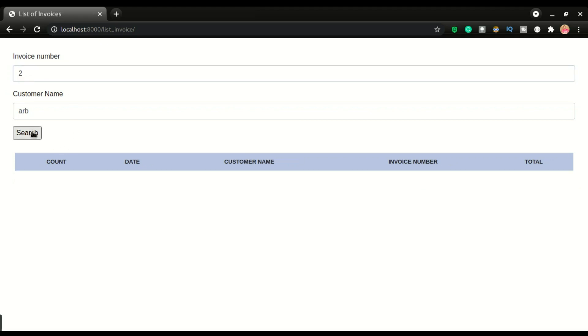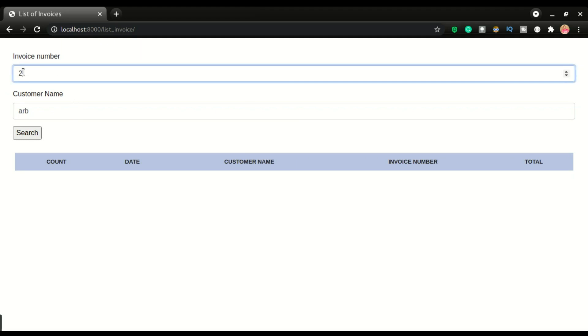If I put number two here, let's see if that's gonna give us a record — that doesn't turn out any result. Okay, now this is what we're gonna implement in this video and it's gonna be just a few steps.